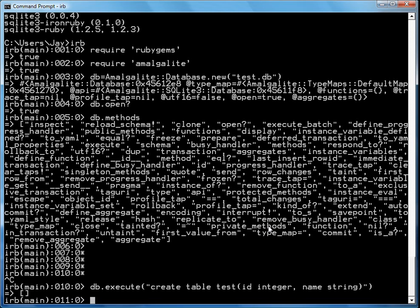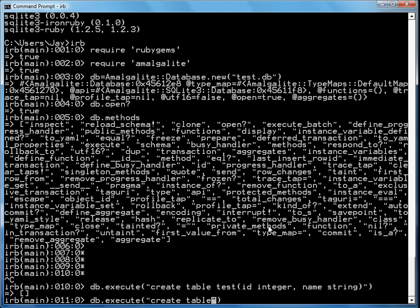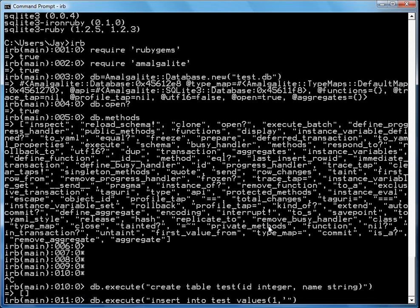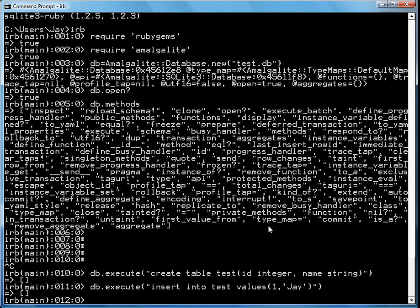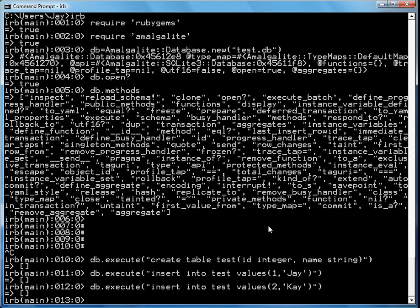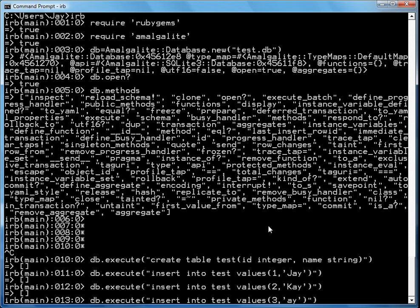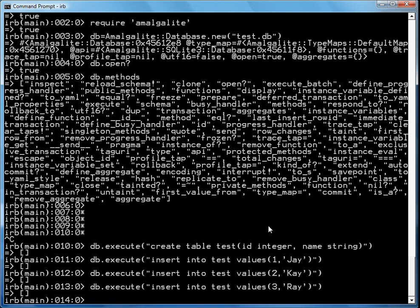The next thing I can do is db dot execute. I'm going to insert into test values 1, Jay. And I can insert a few values into the table. It's just standard insert stuff into a table.